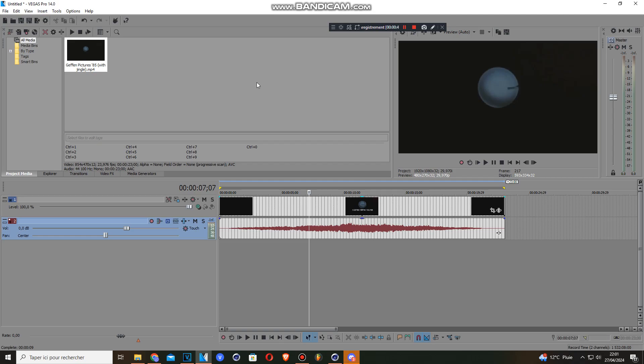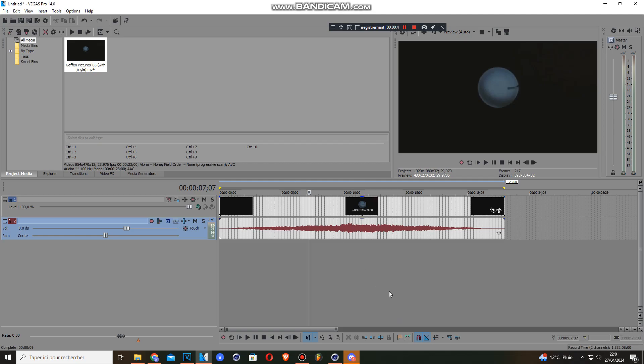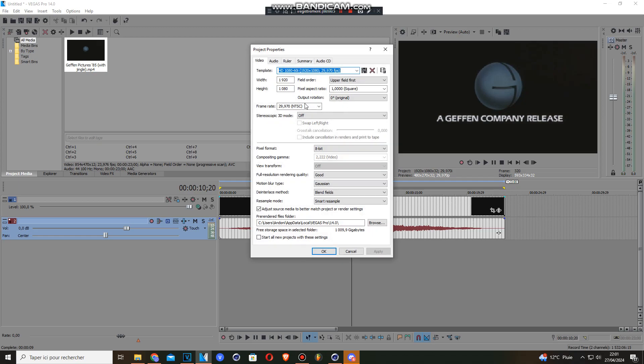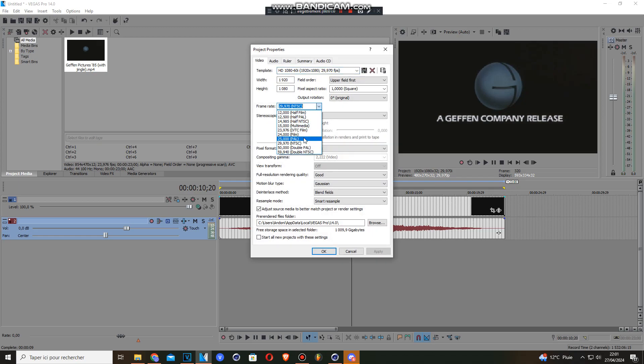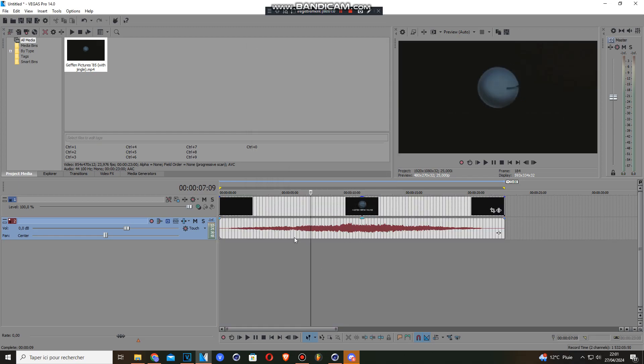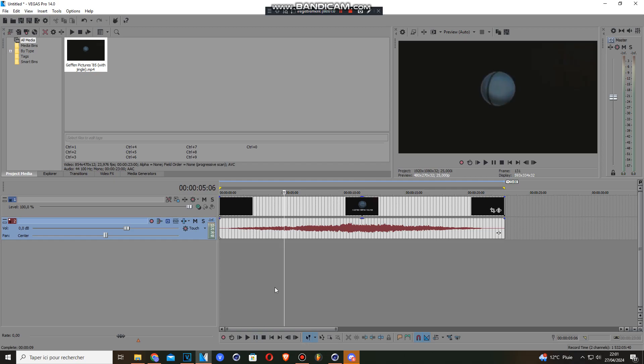So without waiting any minute, let's get started. Before I change the source, I'll change the frame rate to 25 FPS to make it more like PAL. Okay, so when you play the source, you get the source normally.